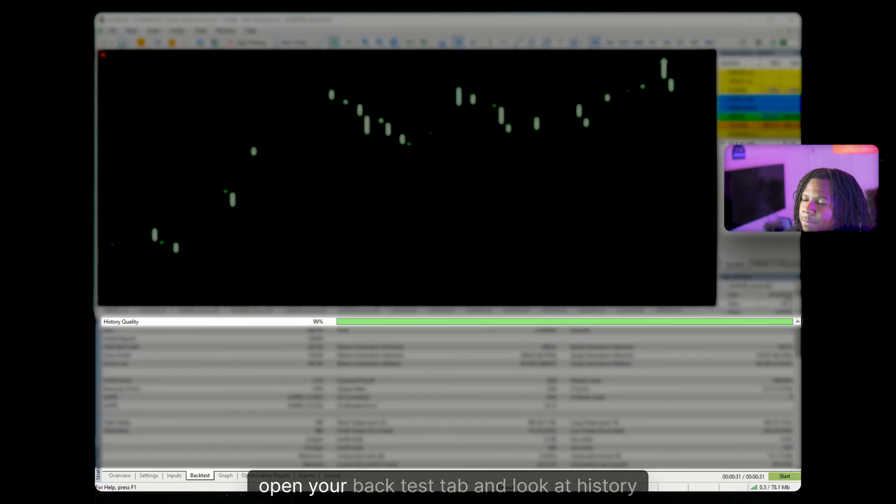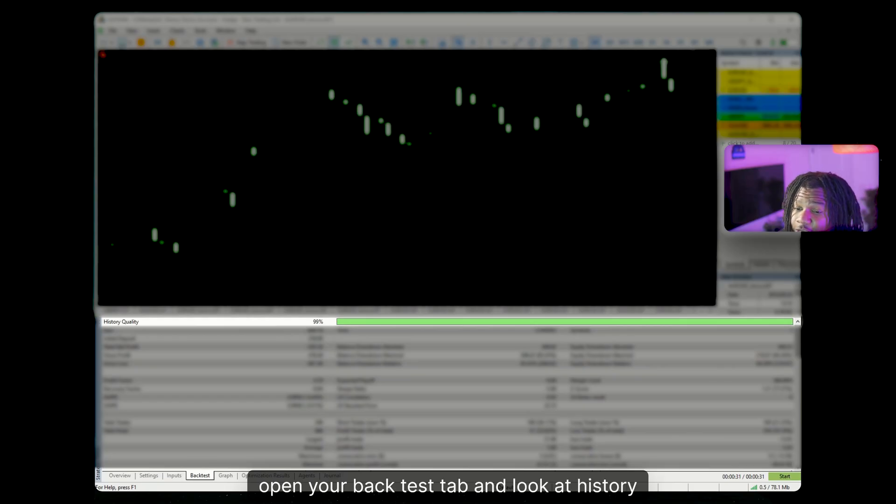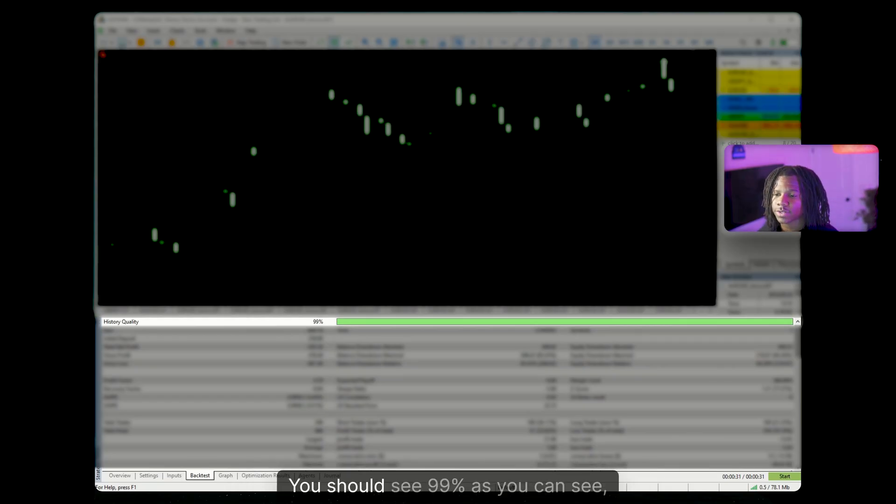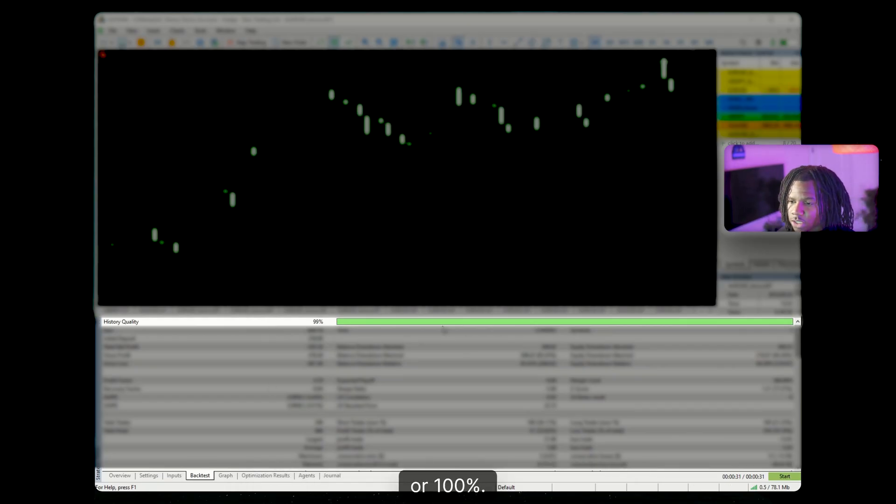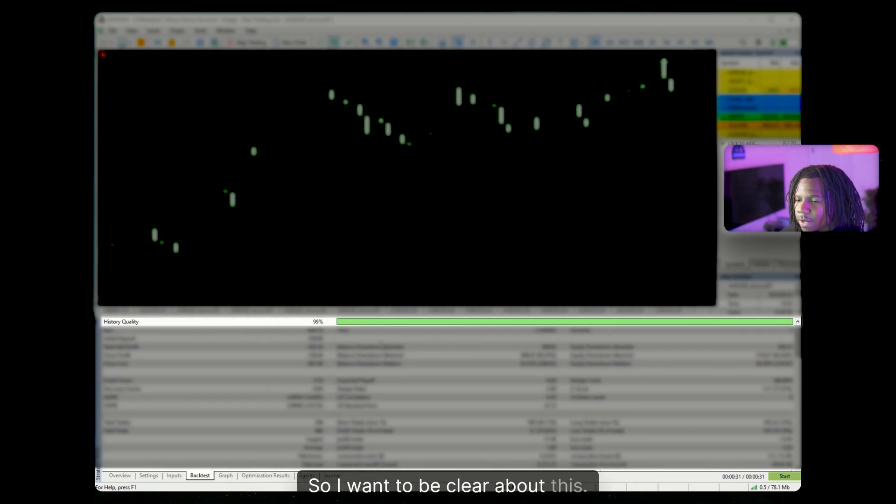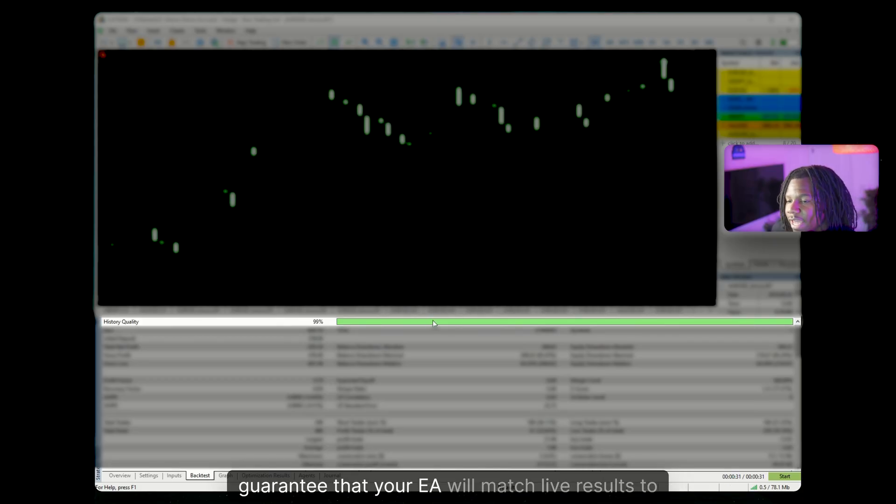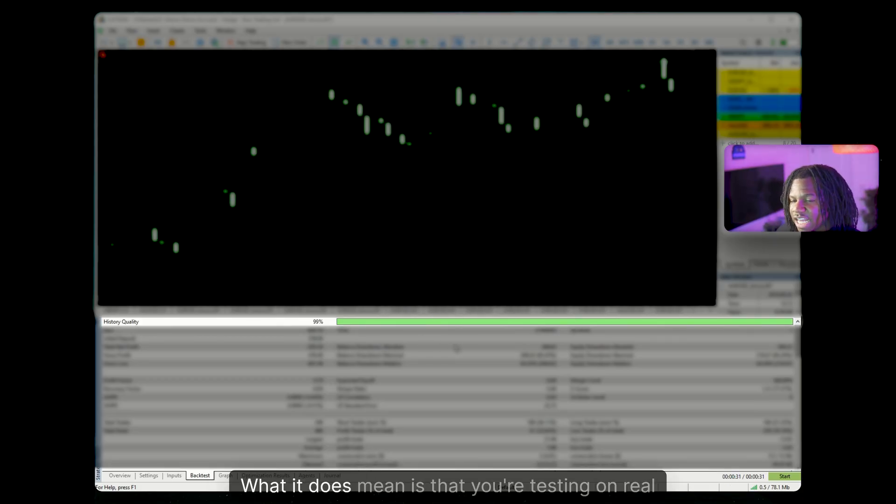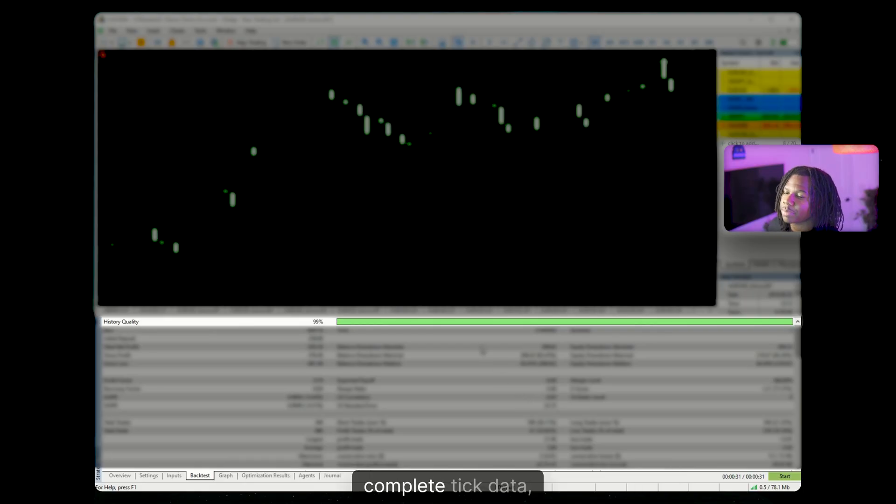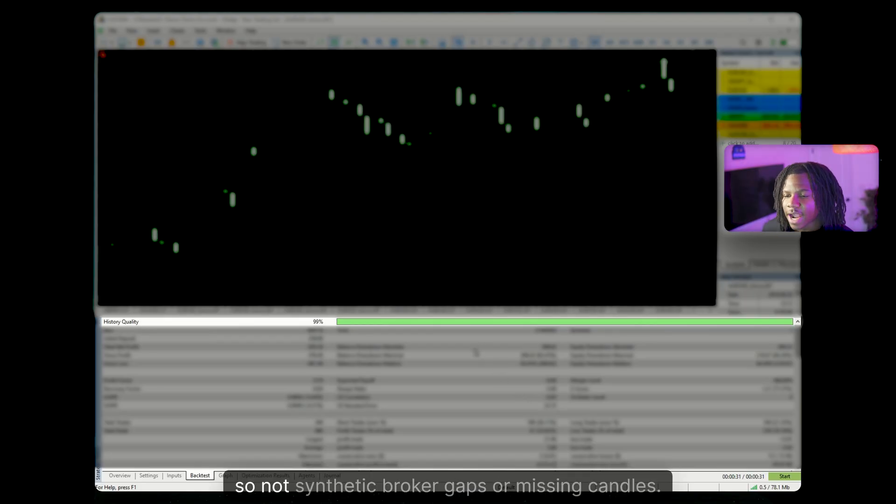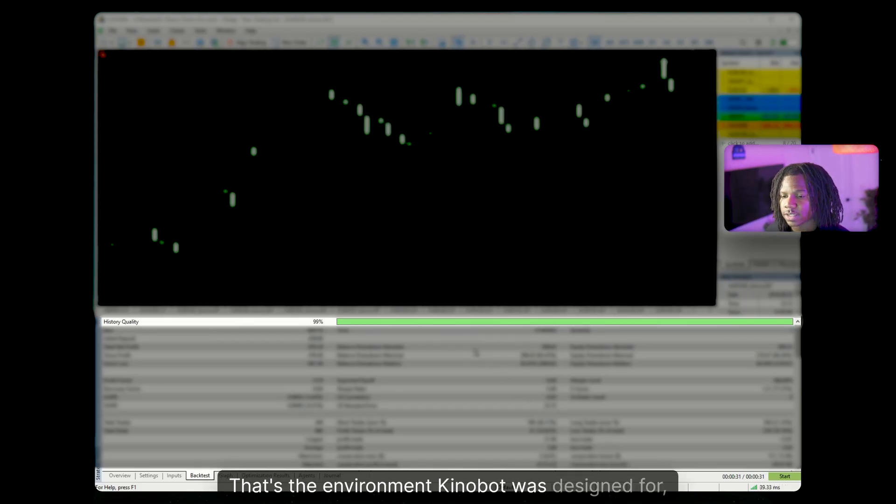When the test finishes, open your backtest tab and look at history quality. You should see 99% as you can see or 100%. So I want to be clear about this. What this number actually means is it's not magic guarantee that your EA will match live results to the pip. What it does mean is that you're testing on real complete tick data. So not synthetic broker gaps or missing candles.